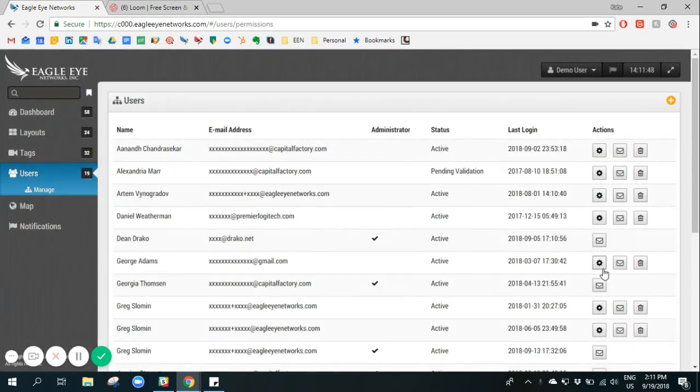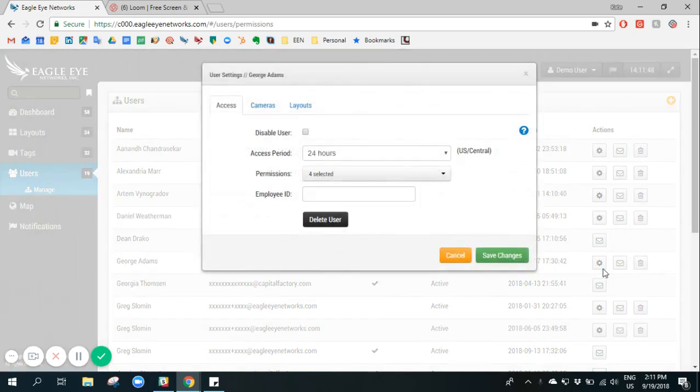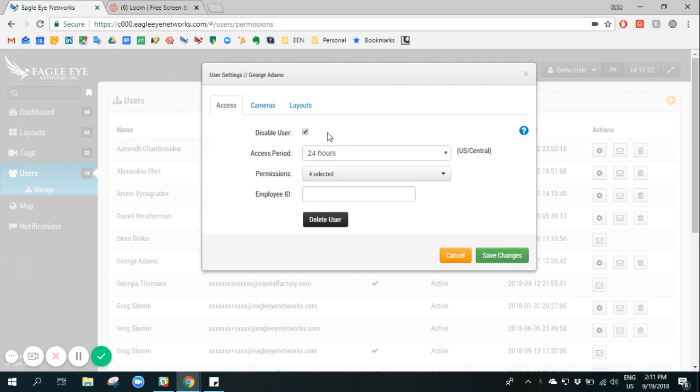Once we've added the user, we can easily access their settings. Here we can disable them, which will prevent them from logging in.